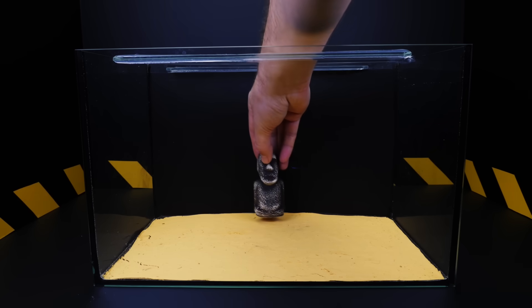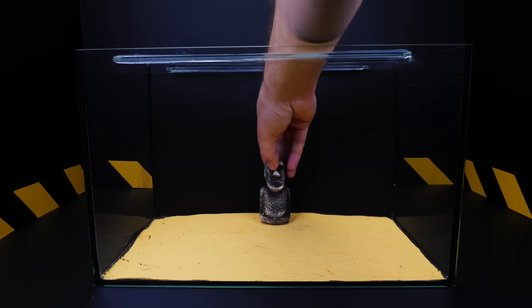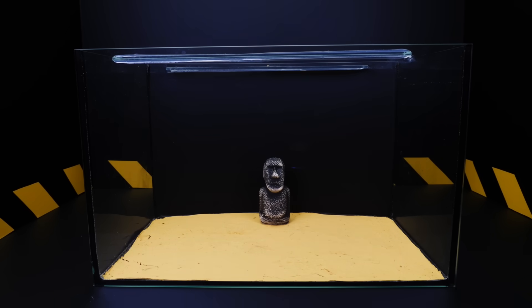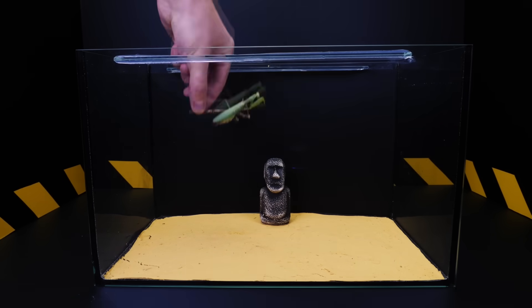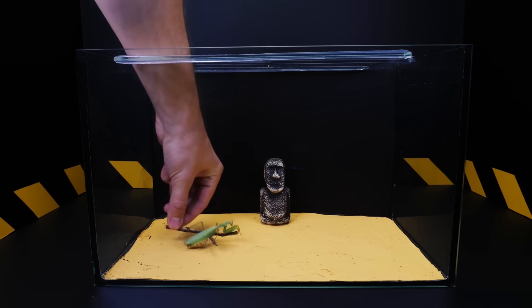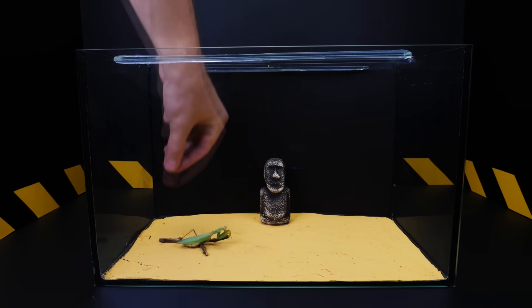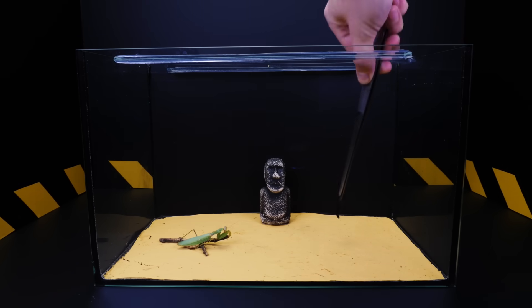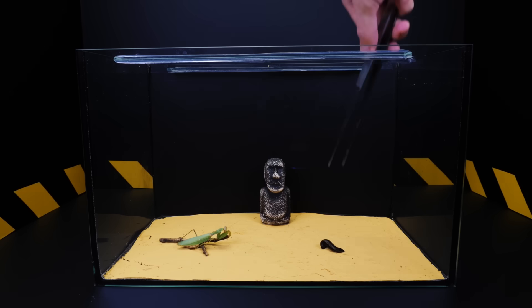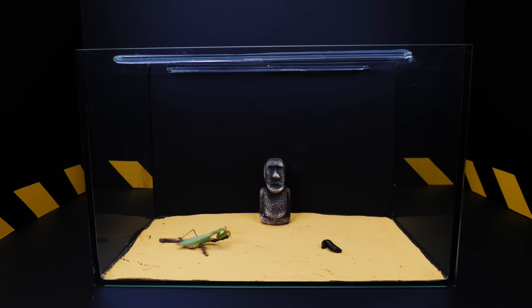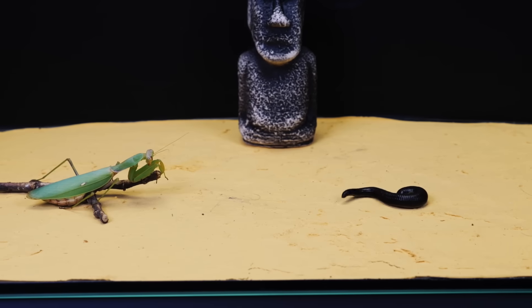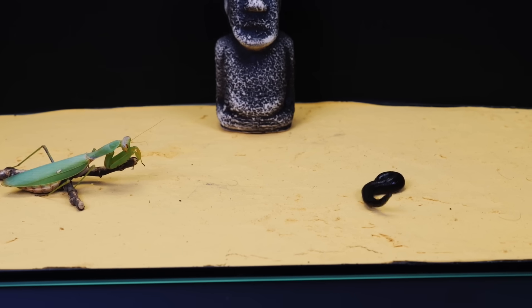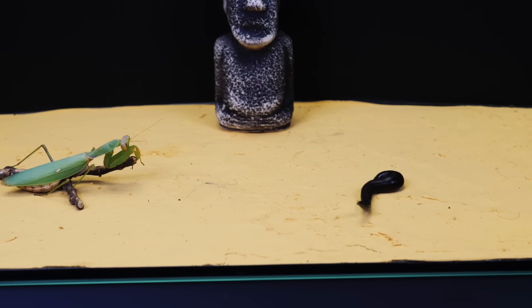Can a mantis and a medical leech meet in nature? Of course not. But we are wondering what will happen if their meeting takes place in the insectarium. Attention, if you do not like the sight of blood, we ask you to immediately stop watching this video.